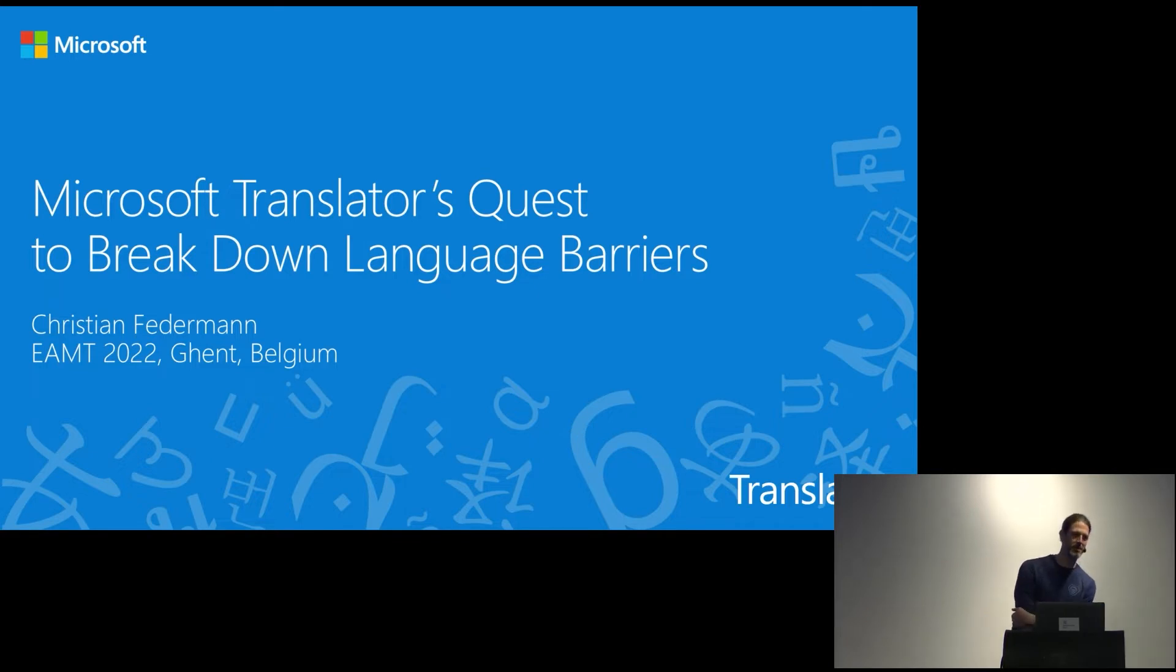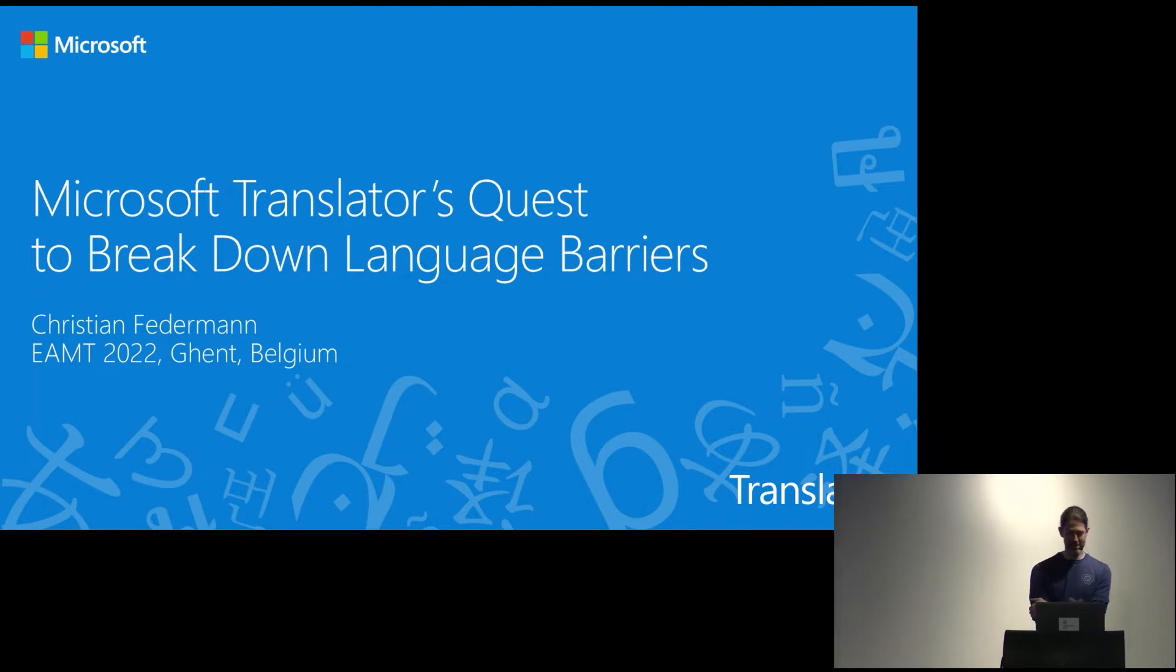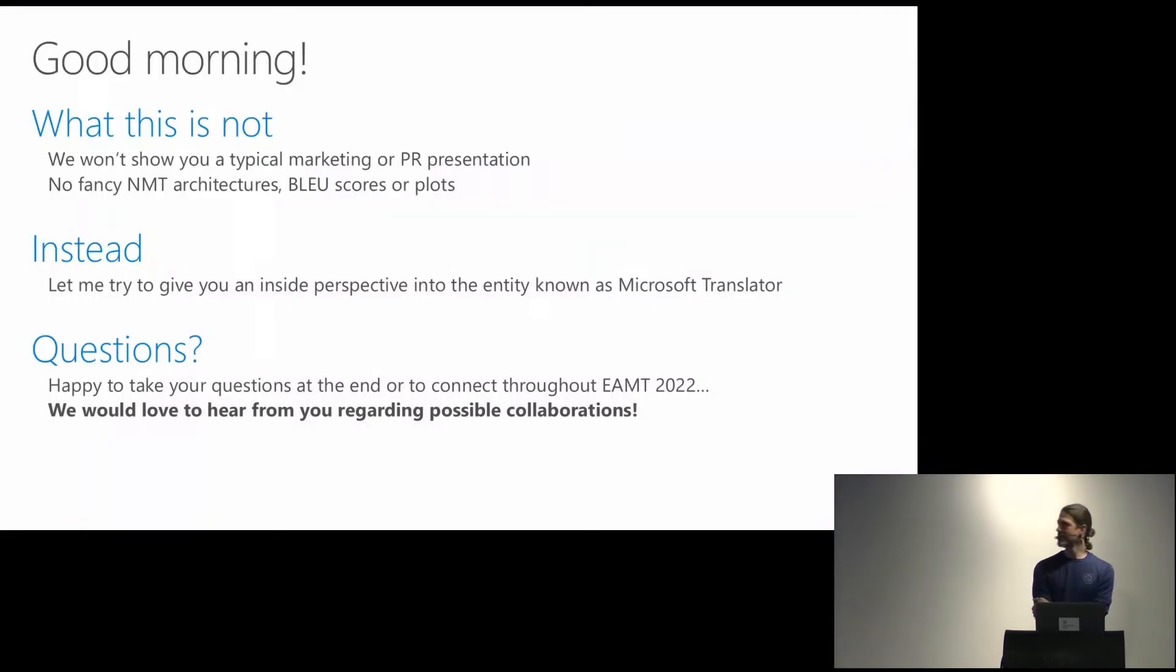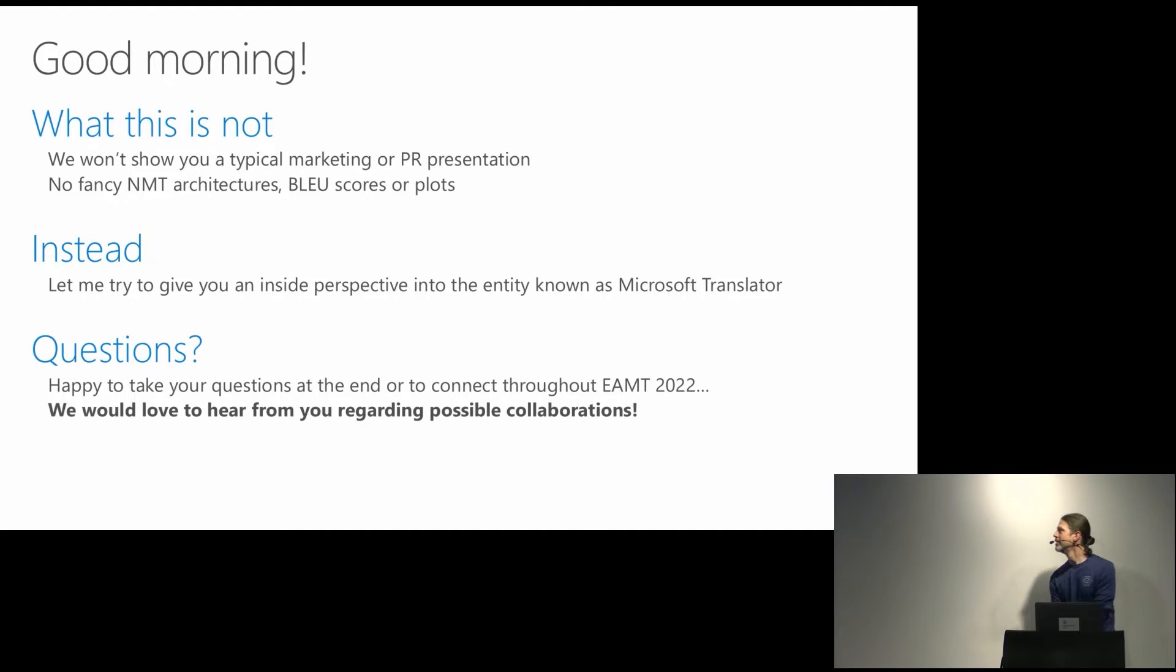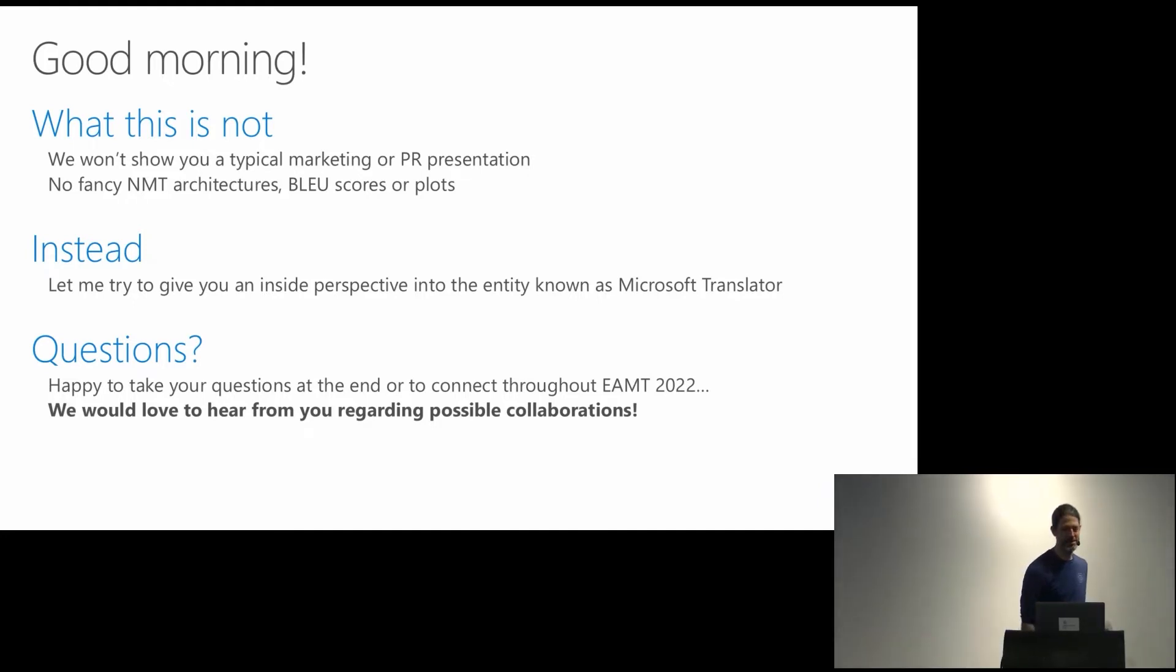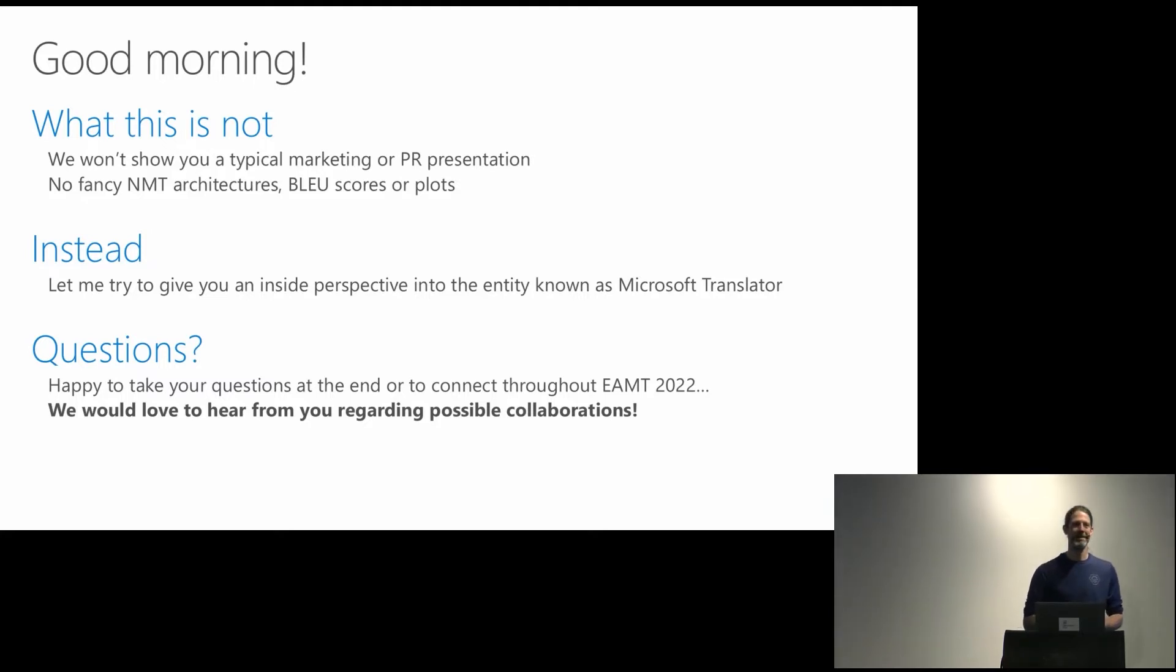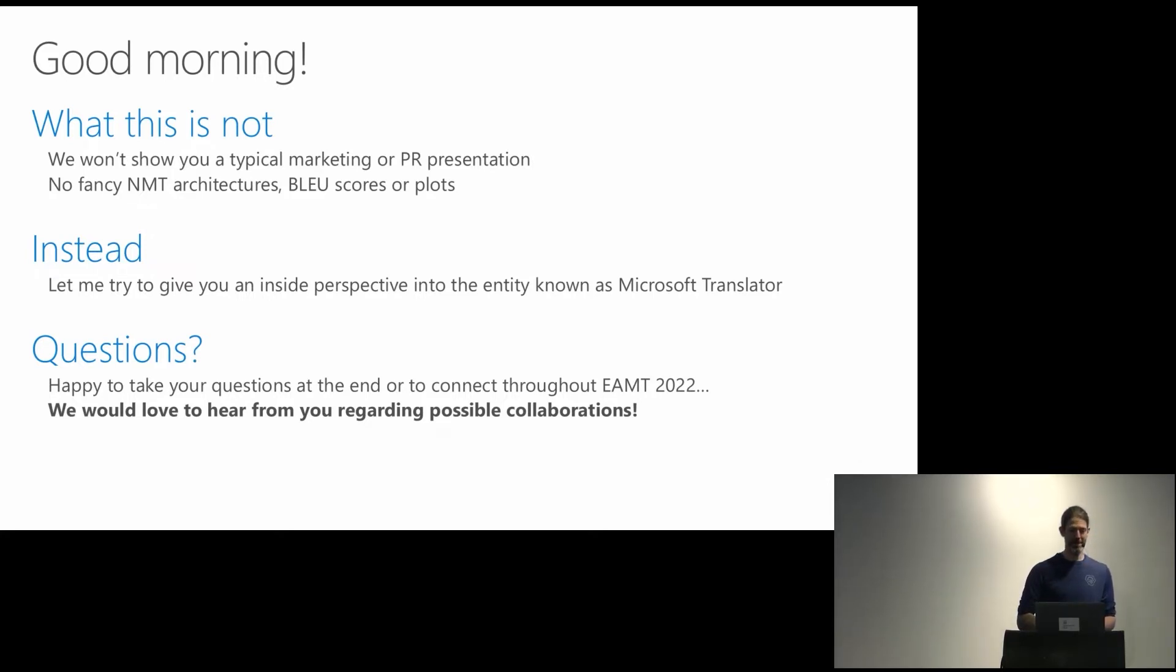So what this is not: if you are in here for your average marketing typical PR presentation, this is not it. I'm also not showing any fancy NMT architectures, BLEU scores or plots because you've seen a lot of those already. Basically everybody's doing the same architectures anyway. In this sense I'll save you another transformer print, though we don't actually use that but something else. But ask me about it in the coffee break.